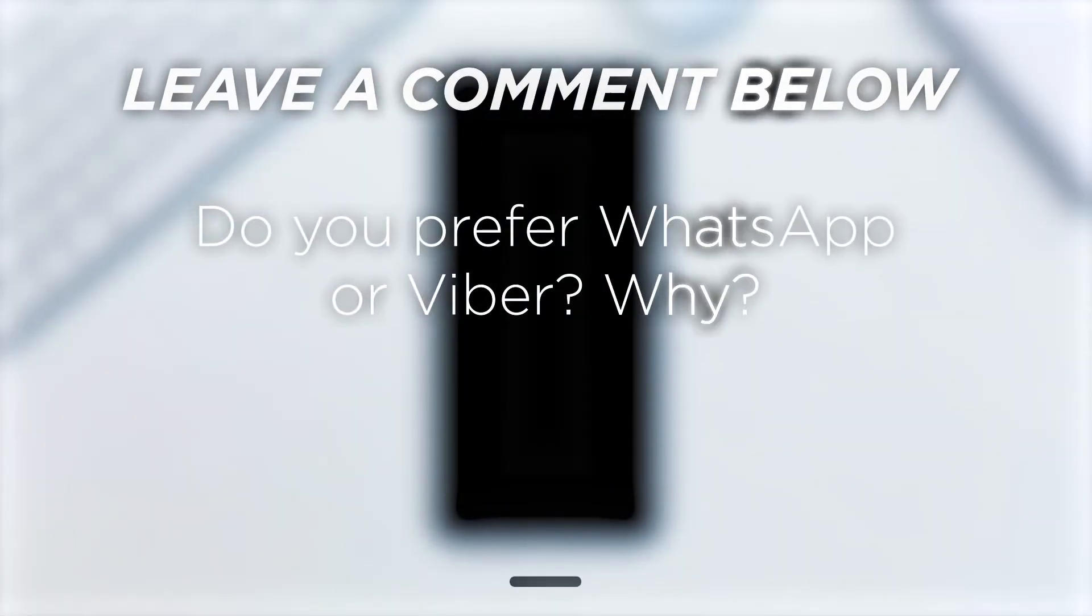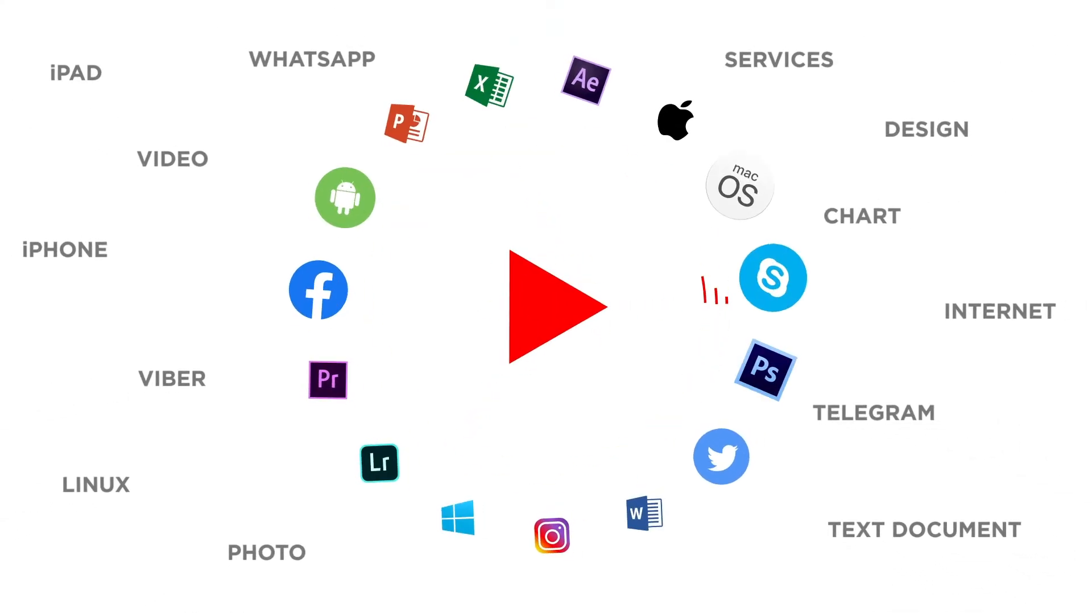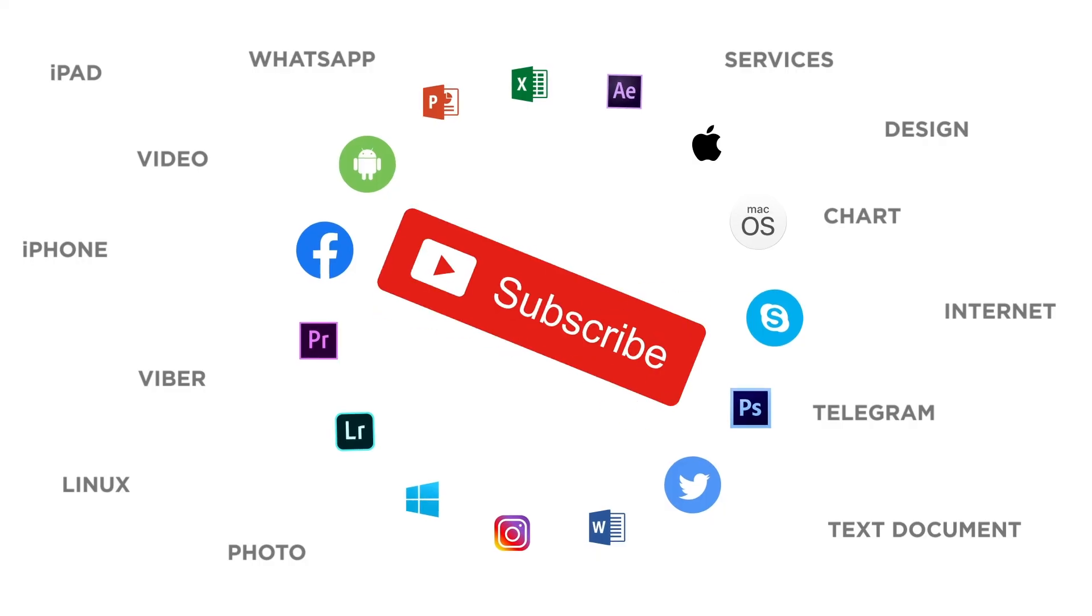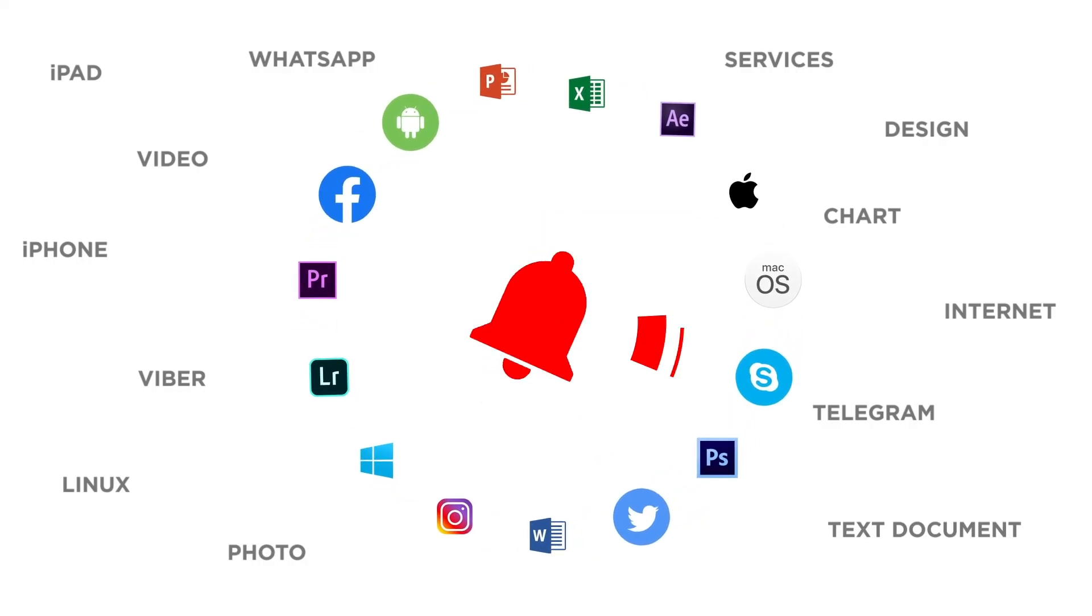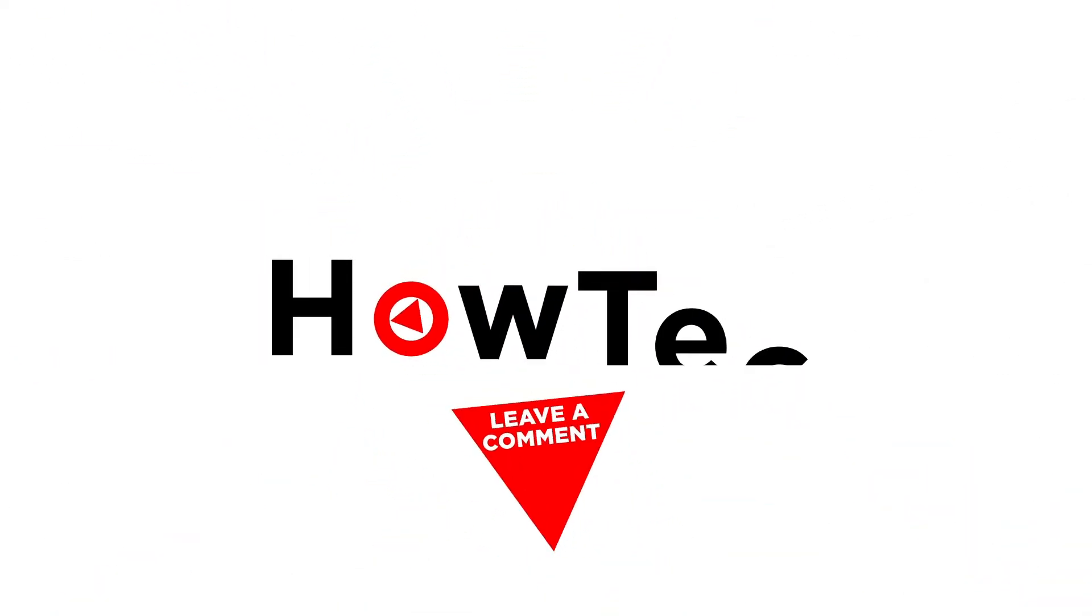Do you prefer WhatsApp or Viber? Why? If you liked this video, don't forget to give it a thumbs up and subscribe to our channel. And make sure to press the bell button to be the first to know about our new videos.